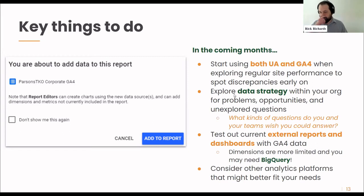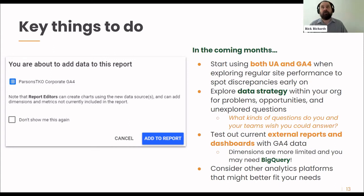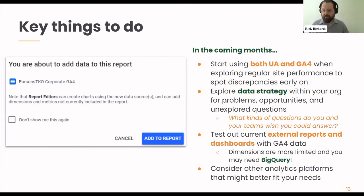Also dive more deeply into data strategy within your organization — look for problems, opportunities, and unexplored questions. A question I always love to ask folks when starting these conversations is: 'What kinds of questions do you and your teams wish you could answer?' If you sit someone down and ask what kind of data they look at in a normal week, and then ask what questions they wish they could answer, they'll probably have two or three things right off the top of their head. That's going to explain a lot about data strategy.